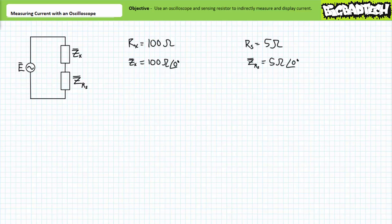For example, if we wanted to measure current through a 100 ohm resistor, making use of a sensing resistor of 5 ohms should give us reasonably accurate results, since the sensing resistor's magnitude is only one-twentieth the magnitude of the 100 ohm resistor.